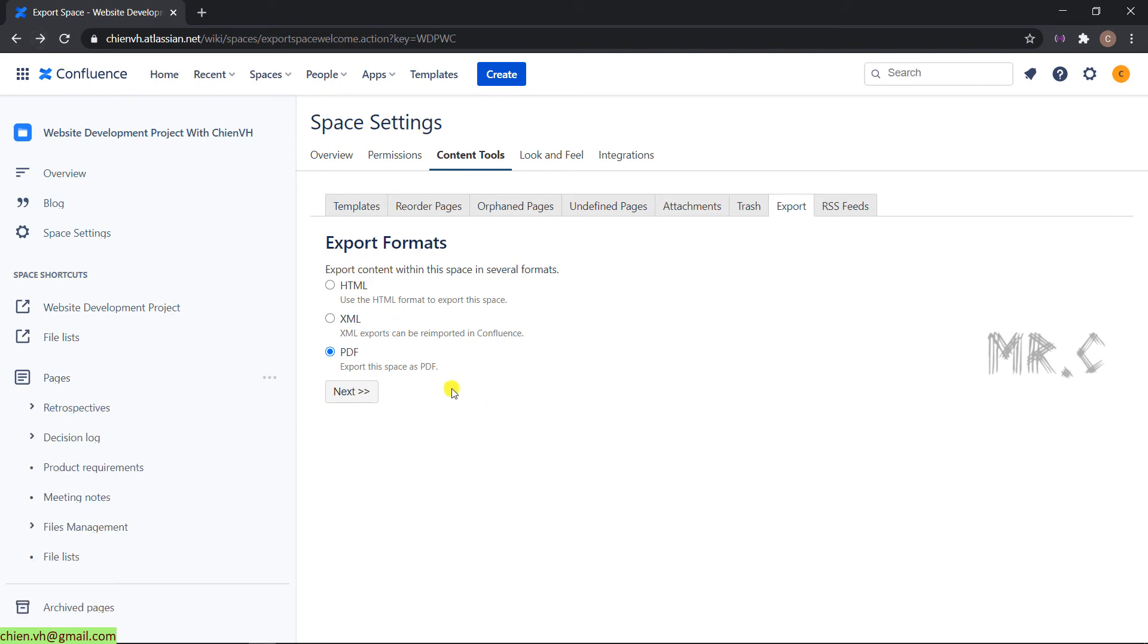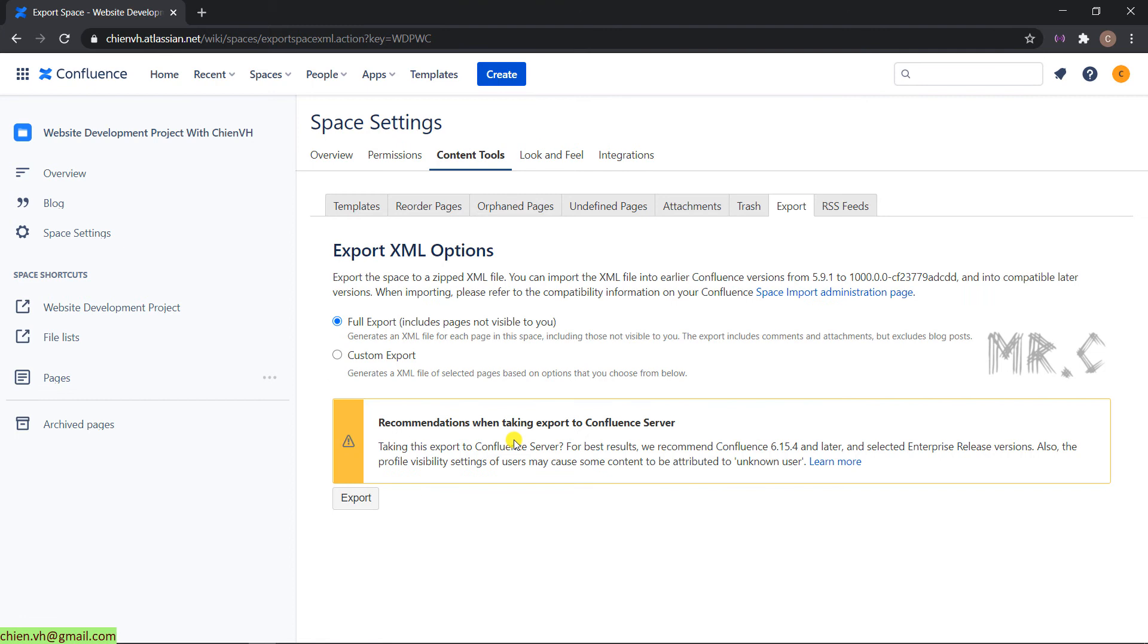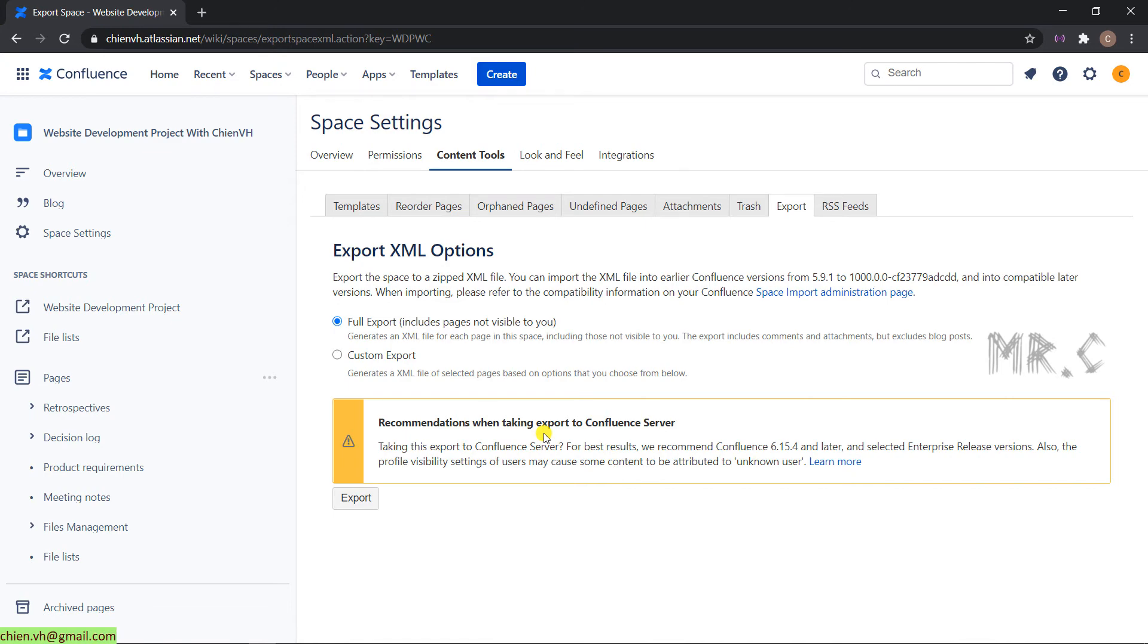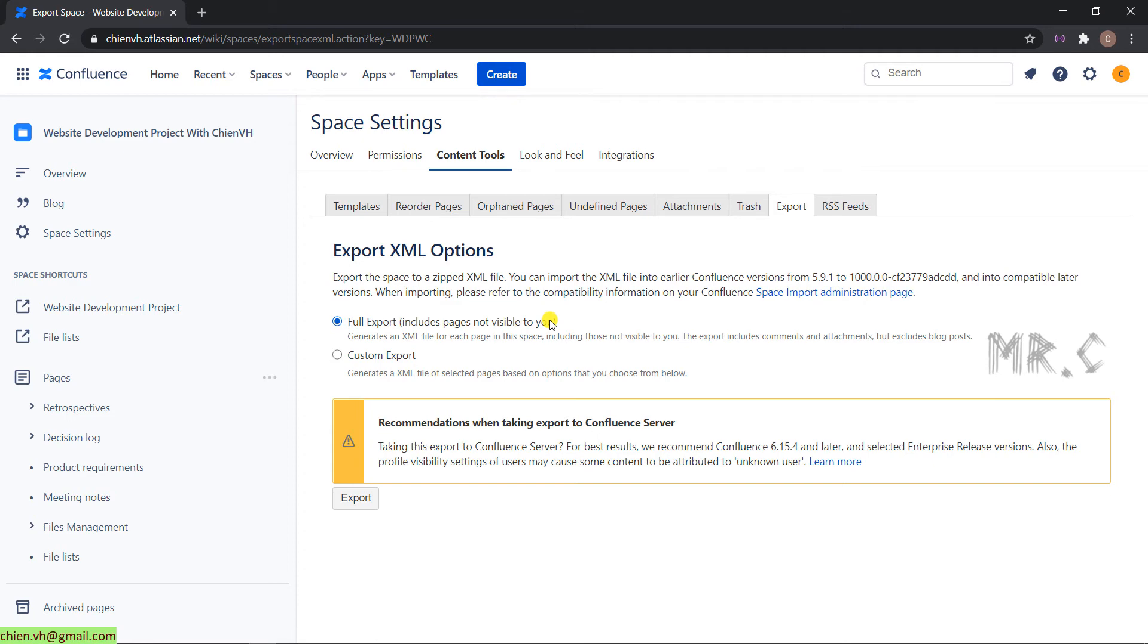Come back again. I will select the second option. The second option will be export content into the XML file. Click on the next option. And we have two options for export content into the XML file. Full export will be included on the pages not visible to you. So, what does it mean for the pages not visible to you? You remember that in the previous lesson, we also know how to add the restriction to limit access for some specific person. For example, in this case, if we have some limitation or some restriction for other people in your working space, after you export it to the XML file, it will export everything for you.